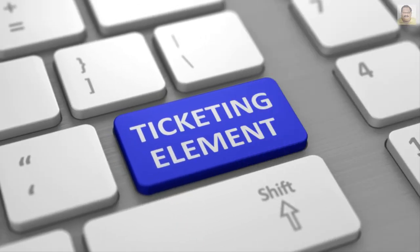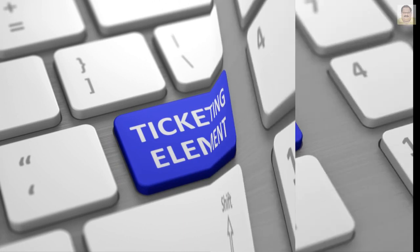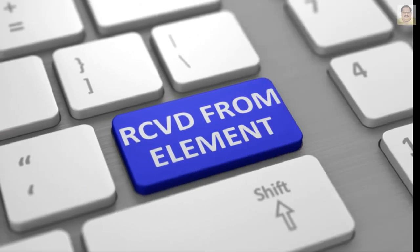Ticketing element is an indication of the arrangements for issuing a ticket for the booking. Received from element is the name of the person who has made the booking.